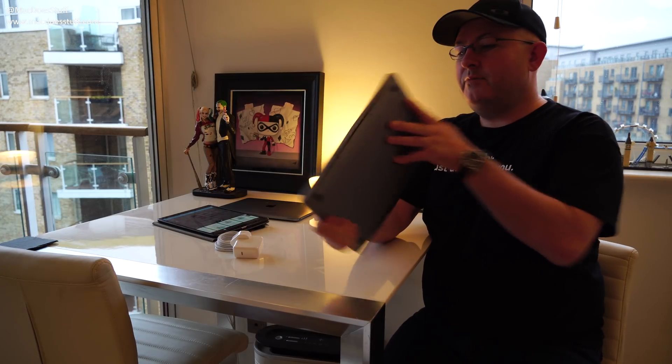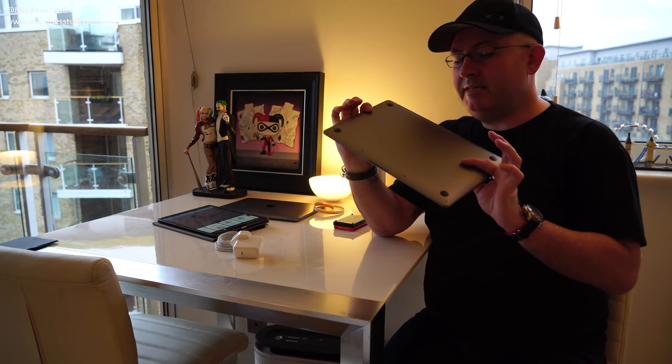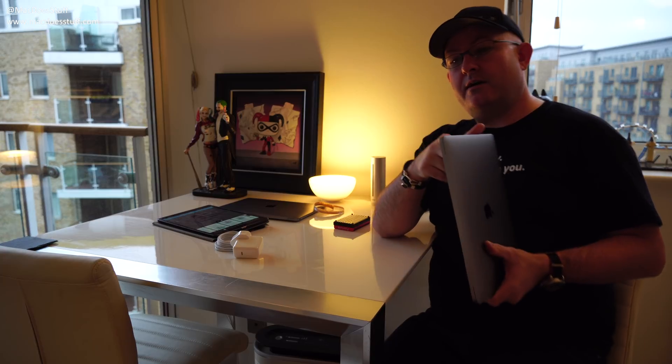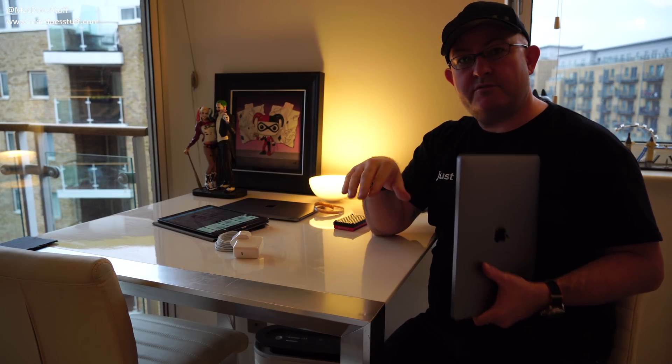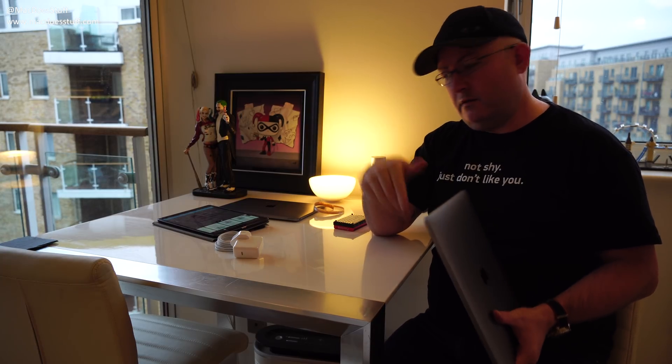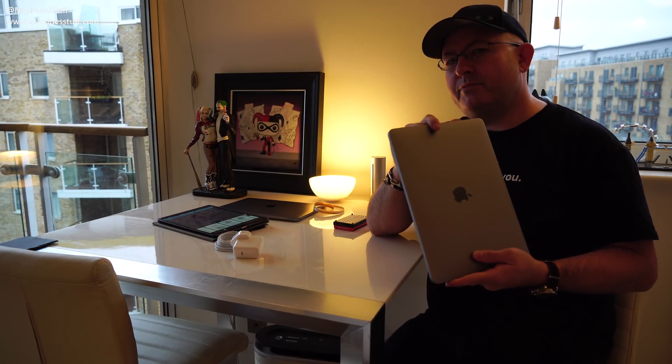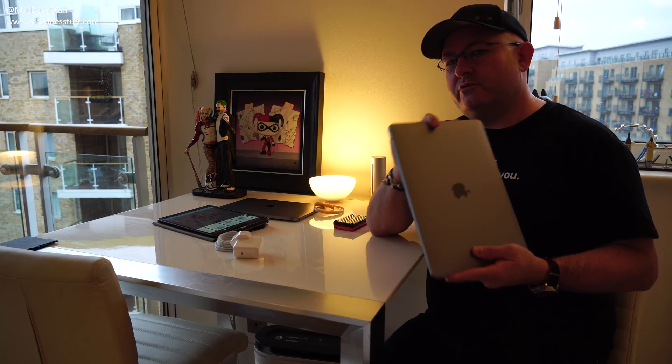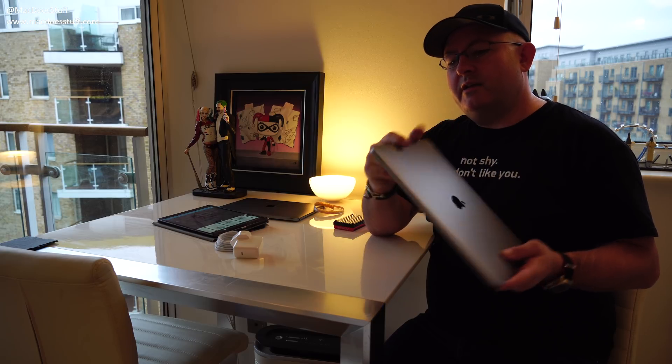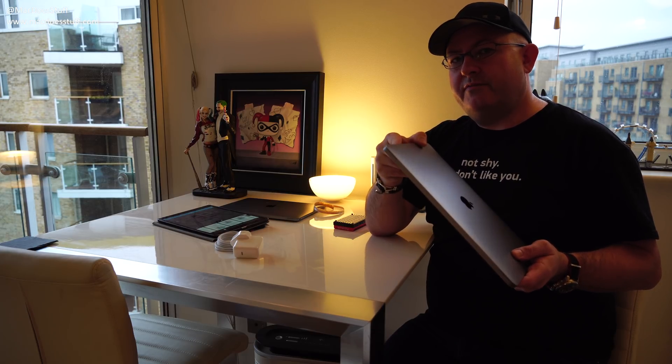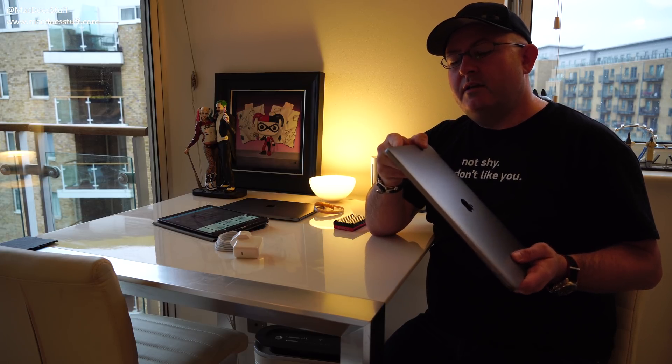So here we have the 2018 MacBook Air. I was really looking forward to the refresh of the Mac mini. I've done a performance review of that and I'll leave a link to it down below. The MacBook Air, not so much.